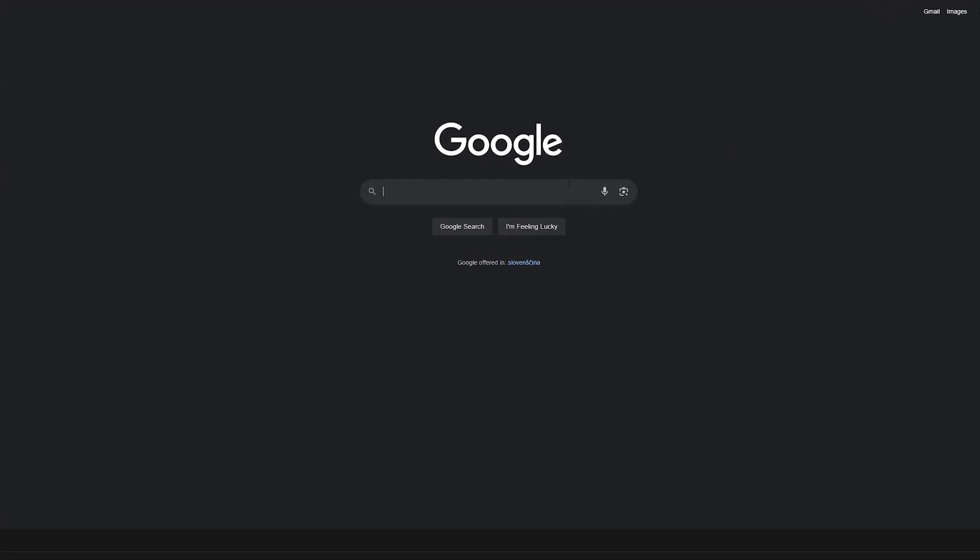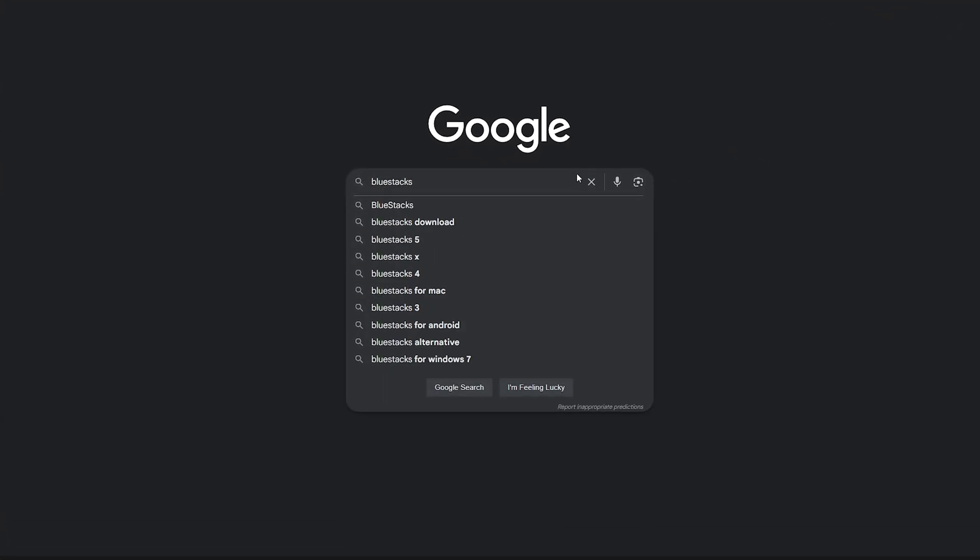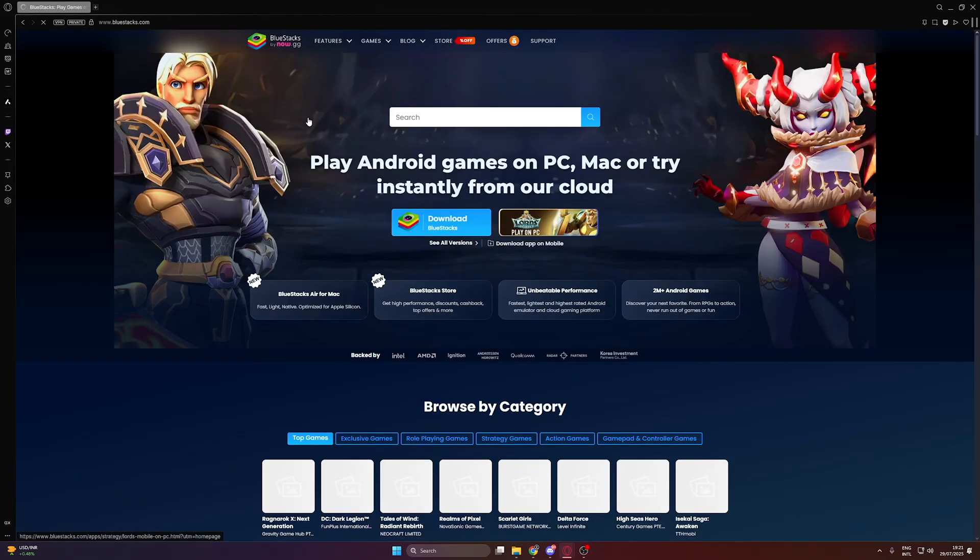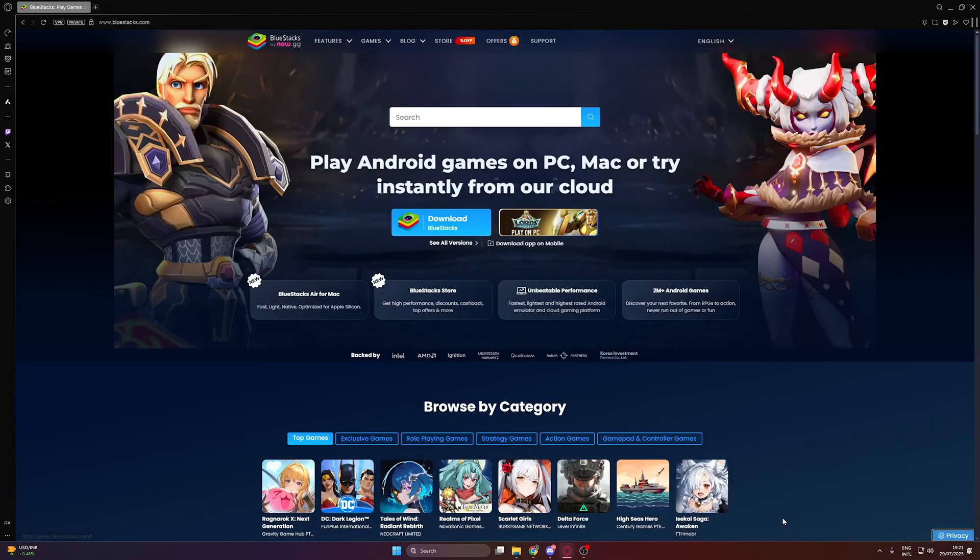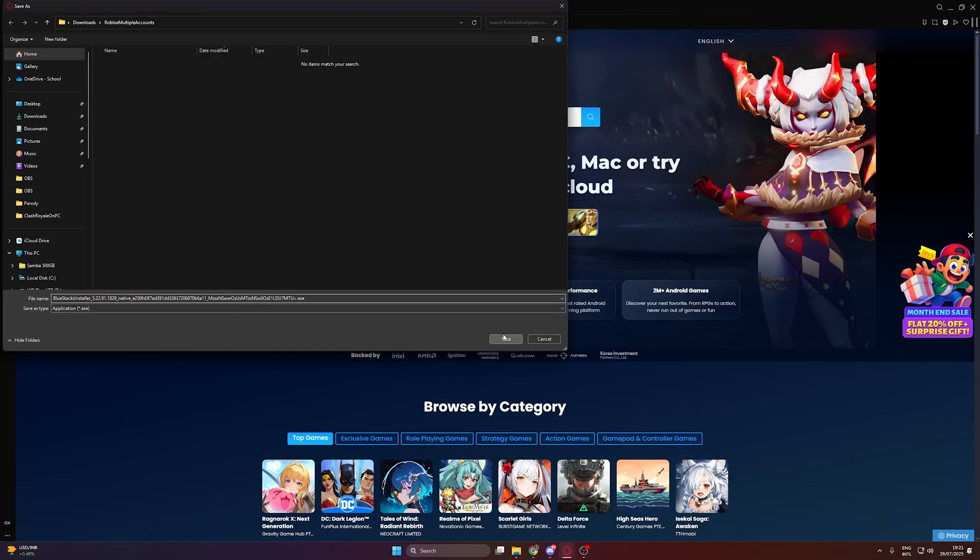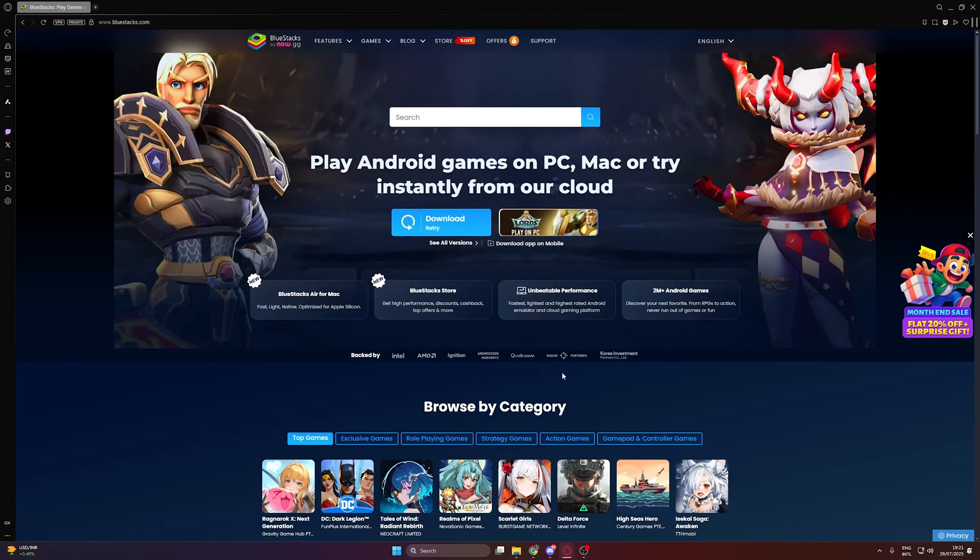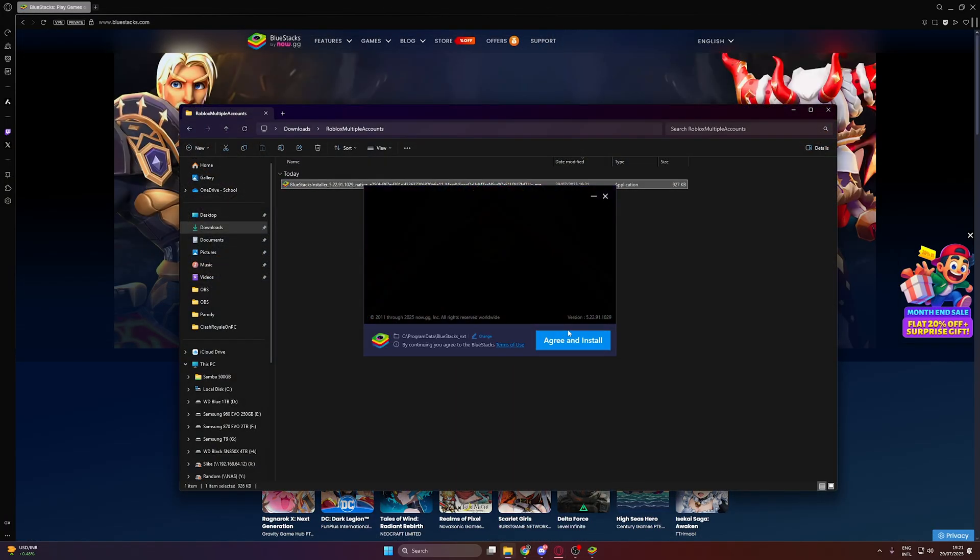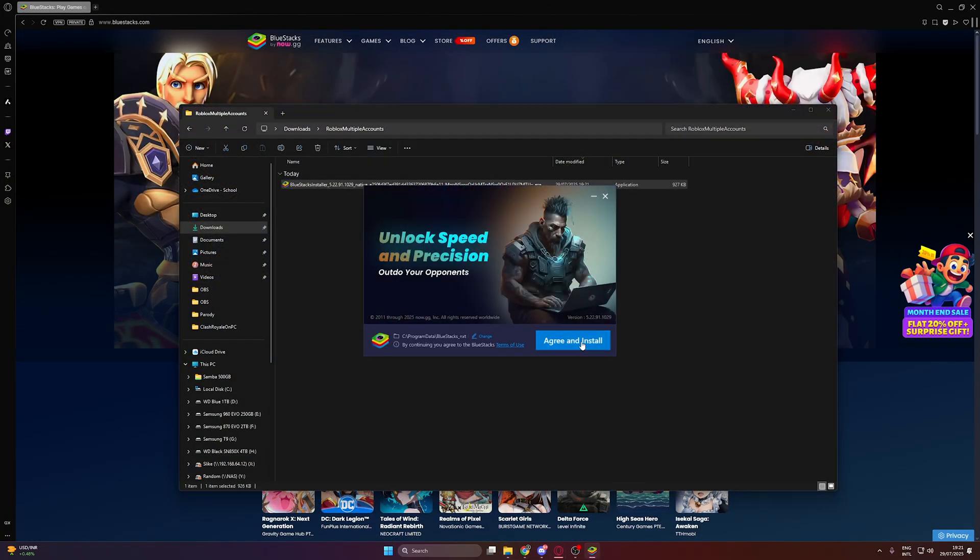Now, first go to Google and search for BlueStacks. Just open the first link, and the download button should be right there. After downloading, find the executable file in your downloads folder and install the Android emulator like this.